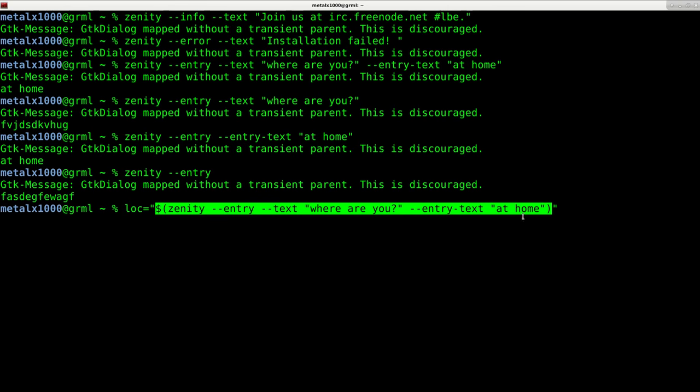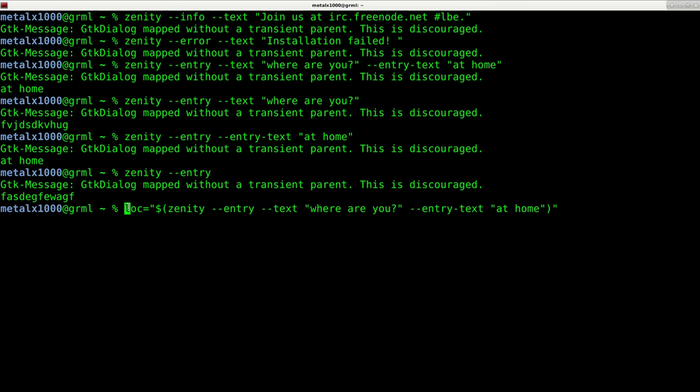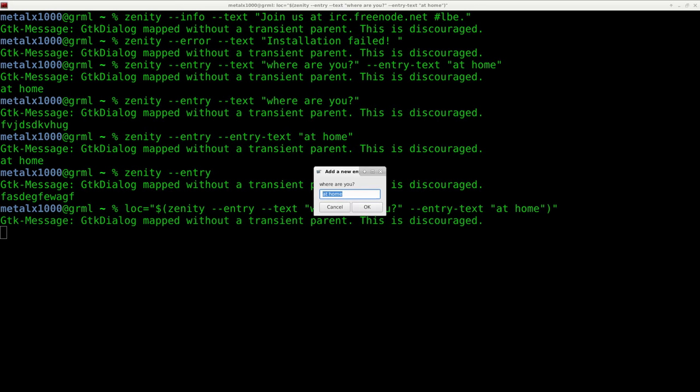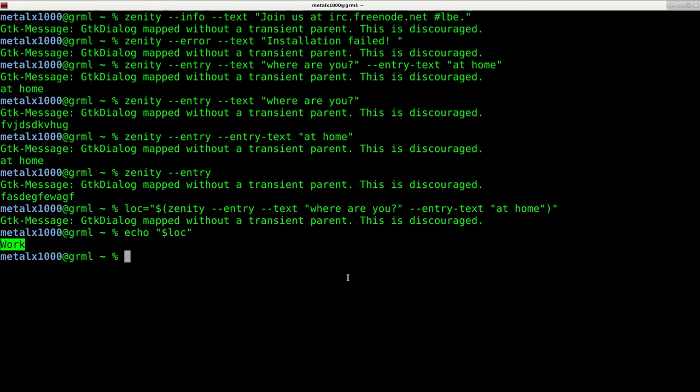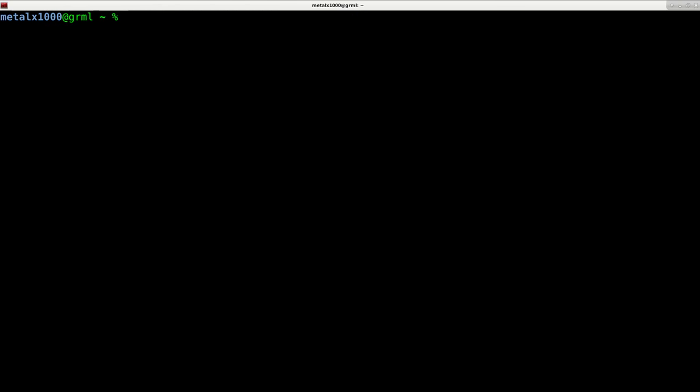and whatever the output is, put it into this variable. Now I can hit enter and type 'work', and we don't get the output here but it's saved to that variable. So now I can echo $loc, and it echoes whatever the user inputted. You can save that variable and run if-then statements or other checks on it in your scripts. That's a text input box.